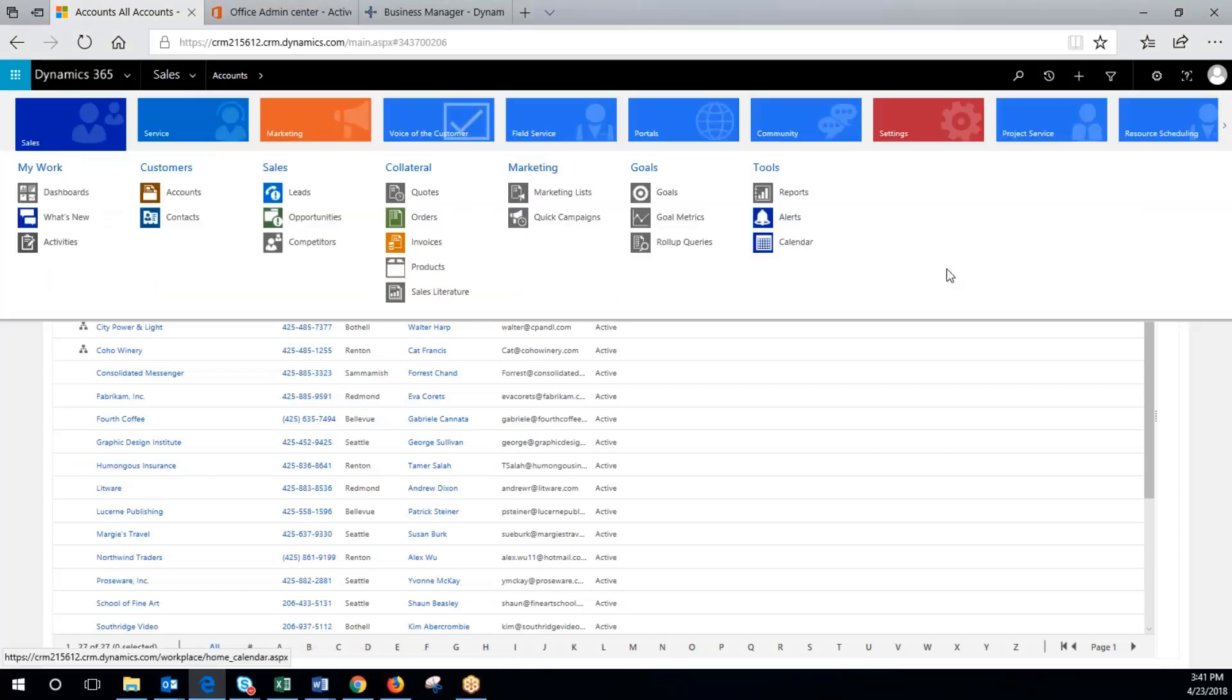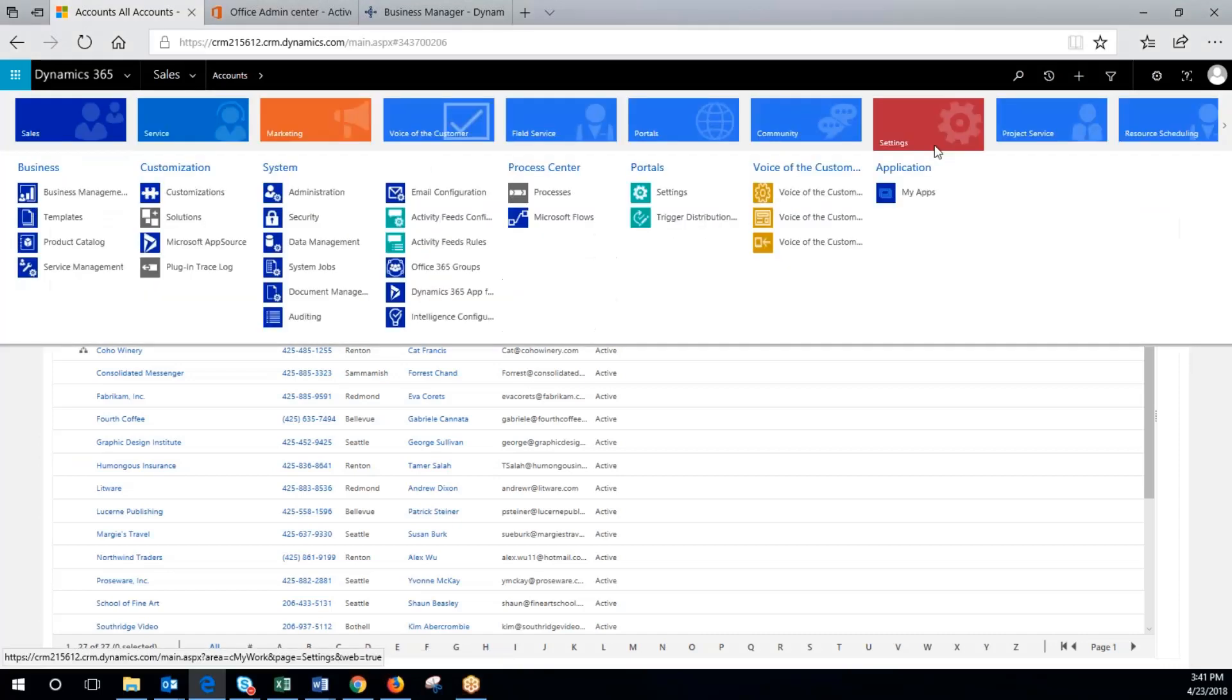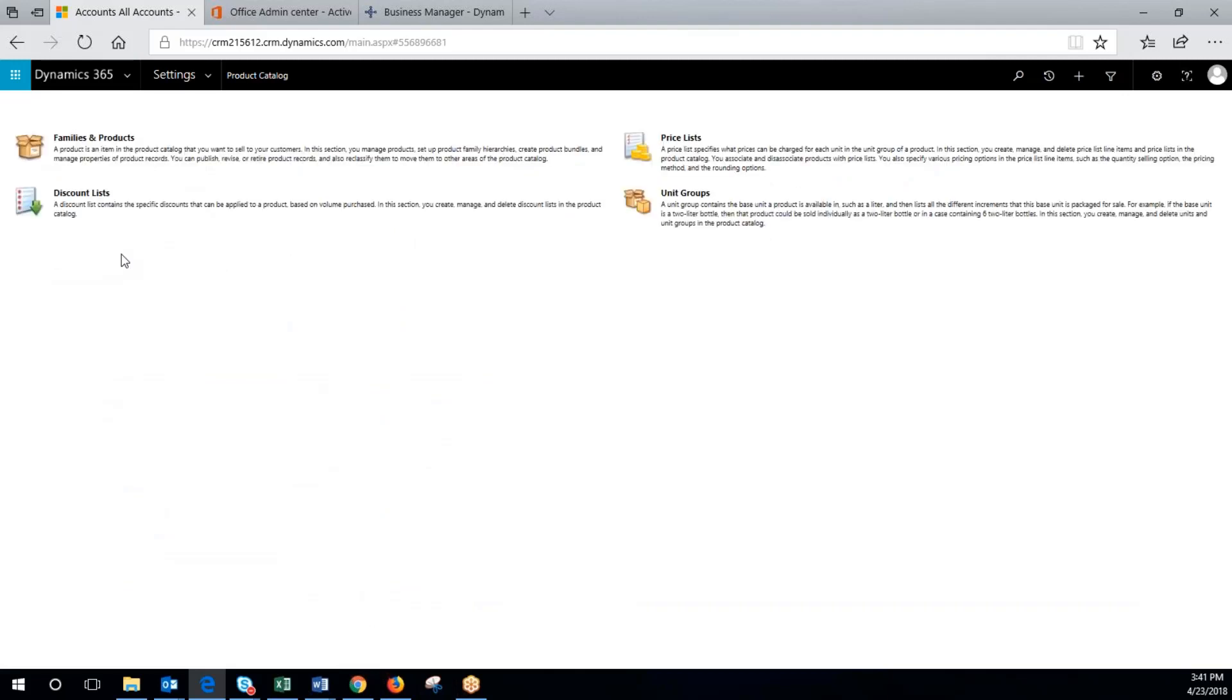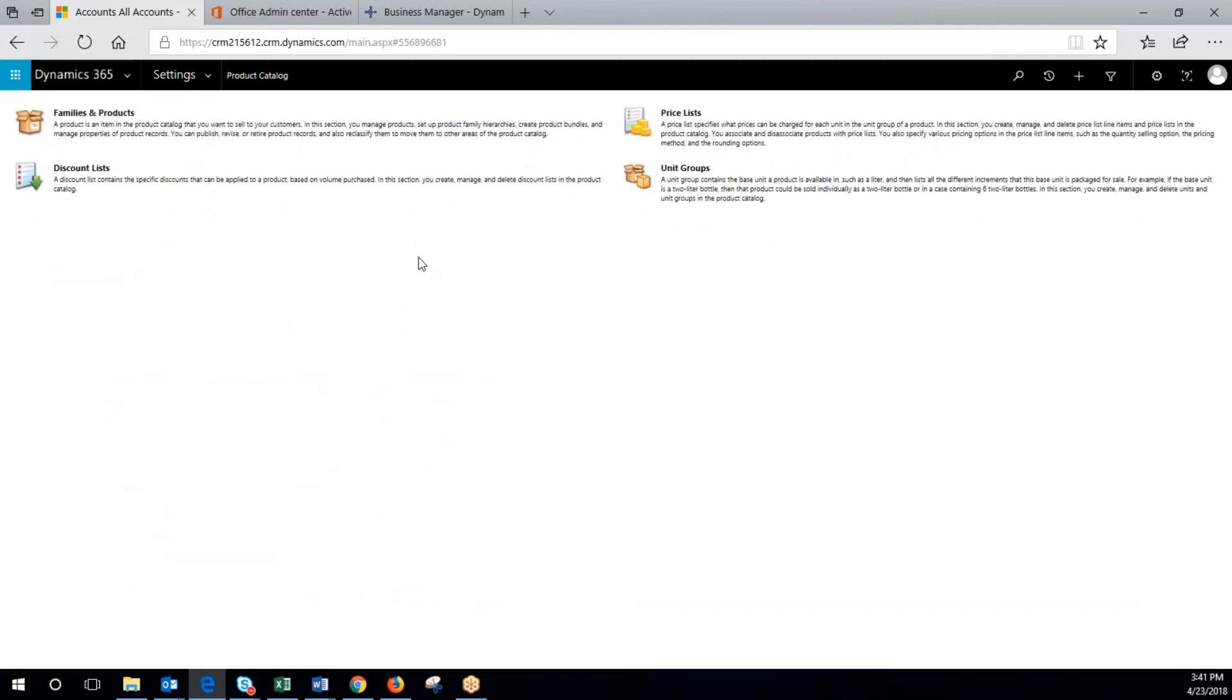So to begin, we're going to go to settings, product catalog, then we're going to click on price list.